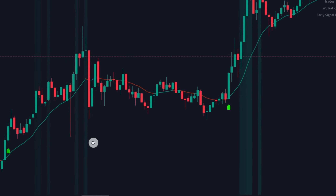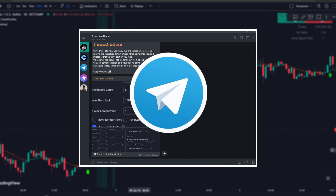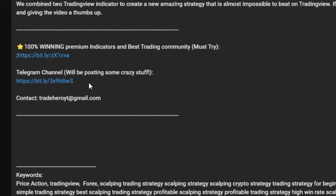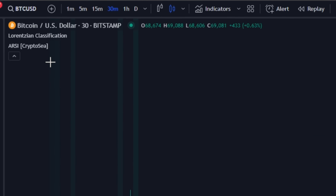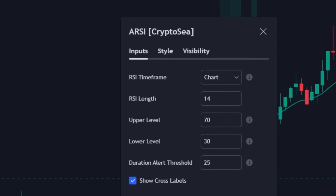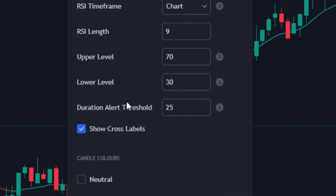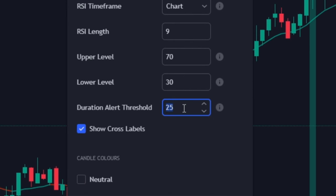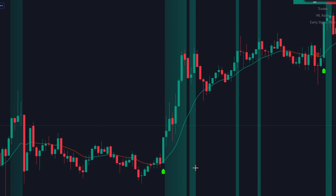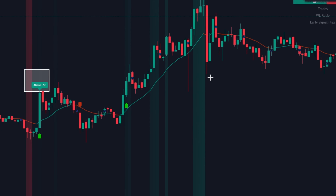These settings will be available on our Telegram channel given in the description below. Next, click on the other indicator settings. In the input tab, change the RSI length to 9. Below that, change the duration alert threshold to 10. Click OK and save. Now our setup is ready.